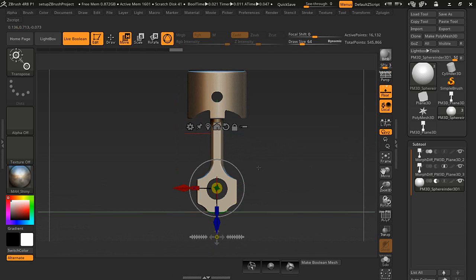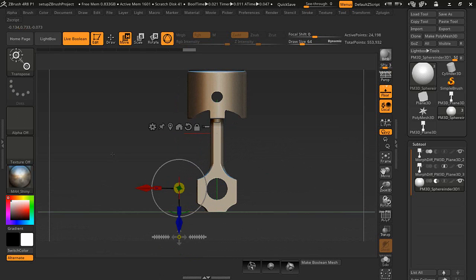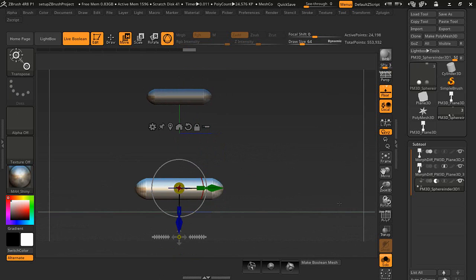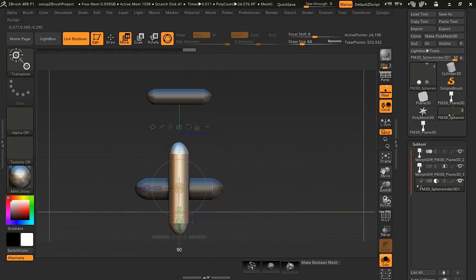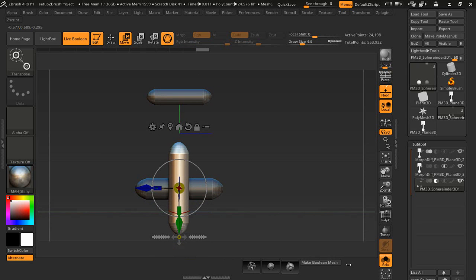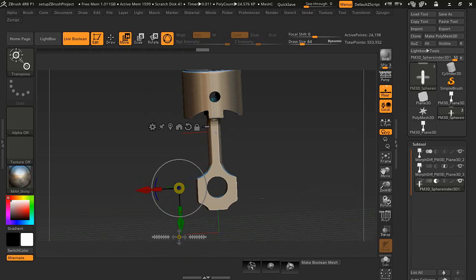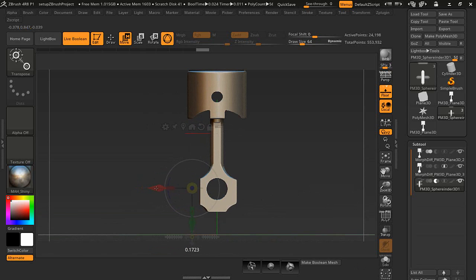We're going to duplicate that with the control key and drag over here. Let's turn on solo so you can kind of see what we're doing. Hold the shift key so it snaps at 90 degrees. I'm going to bring it over here.